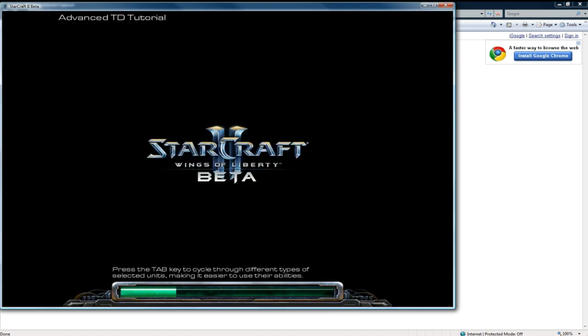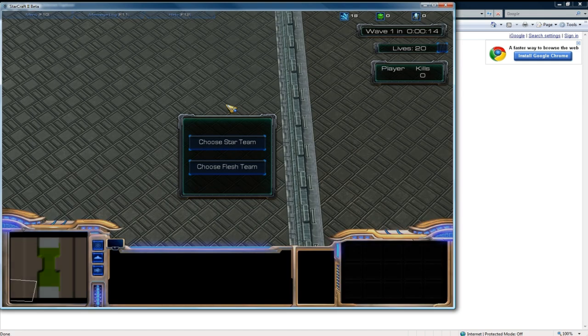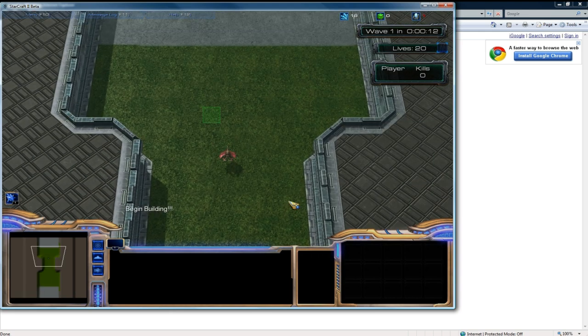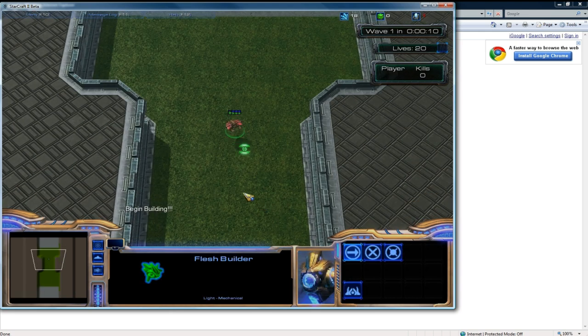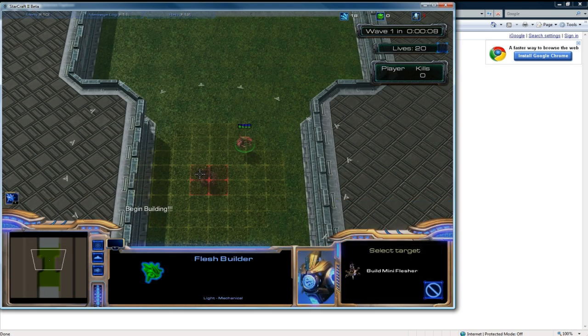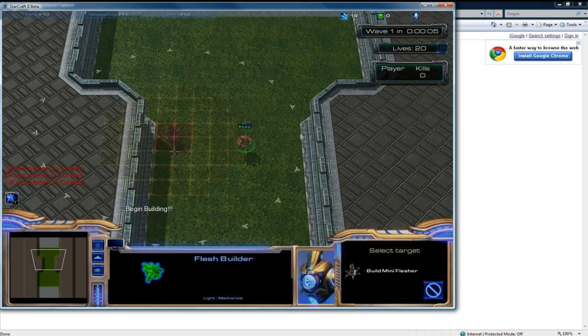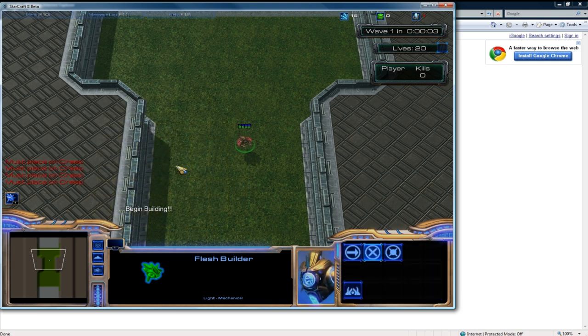And this time I'm going to choose the flesh team. So let's choose the flesh team. I've got my drone now. Build basic, mini flesh, I mean. Oops. And I can't build anywhere. So why don't we go back to the data editor.